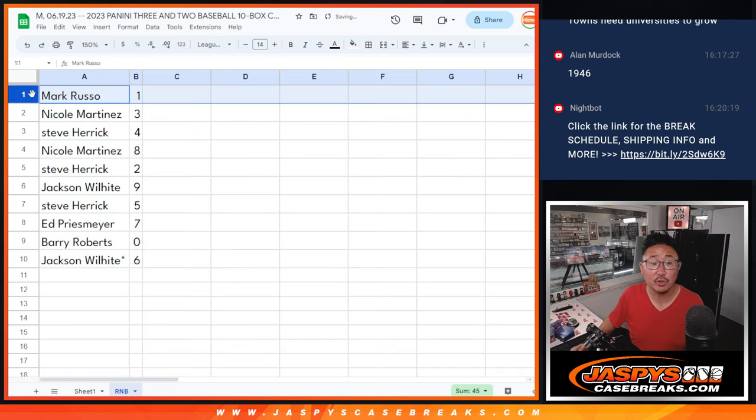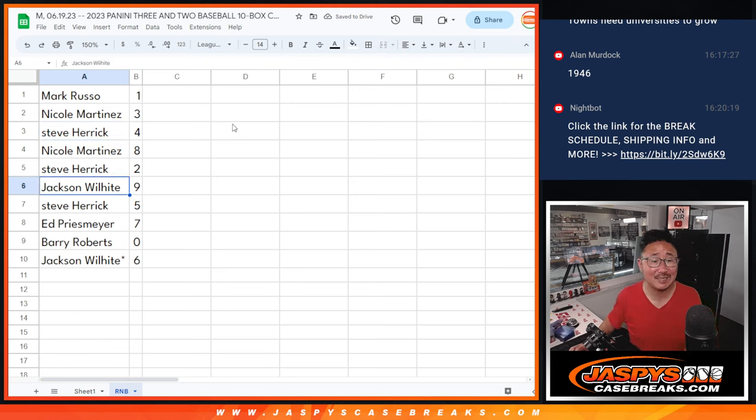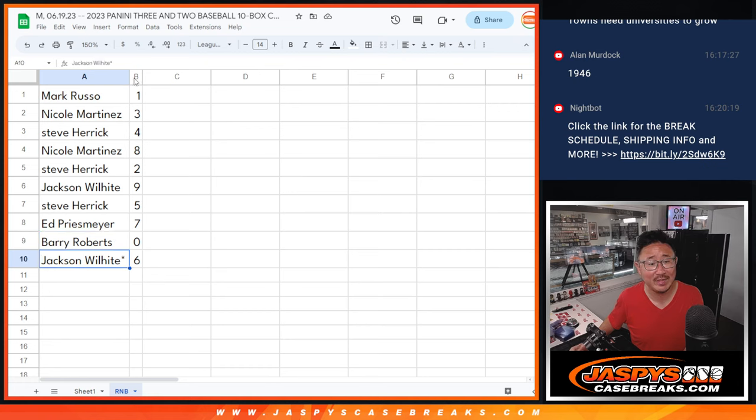Mark, you'll still get live 1 of 1s. Nicole has 3, Steve has 4, Nicole with 8, Steve with 2, Jackson with 9, Steve with 5, Ed with 7, Barry with 0, and Jackson with 6.